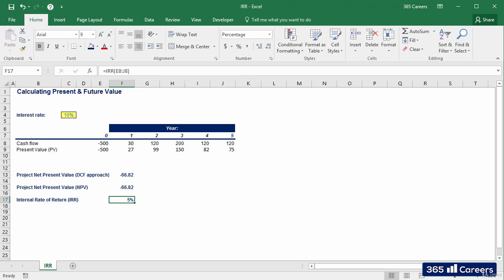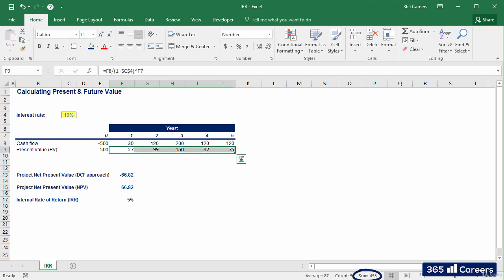Instead, the sum of the present value of the 5 cash flows is equal to 433, which is less than 500. Now, let me redo the calculation by using the IRR figure we obtained here.